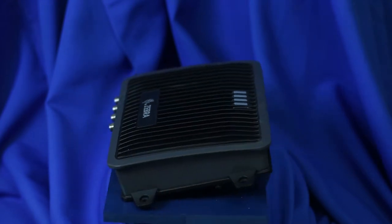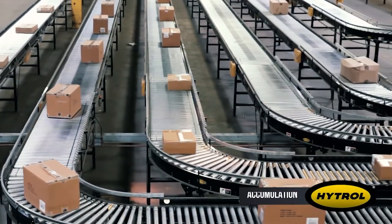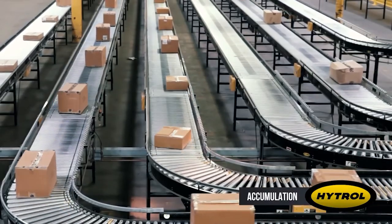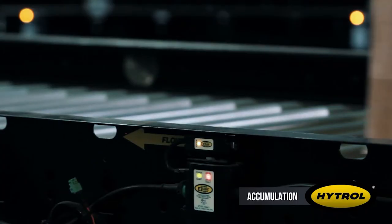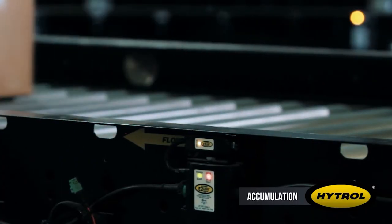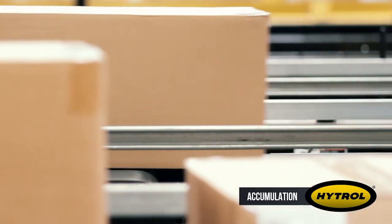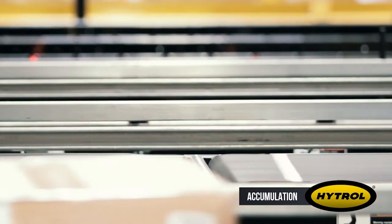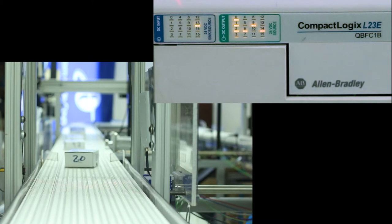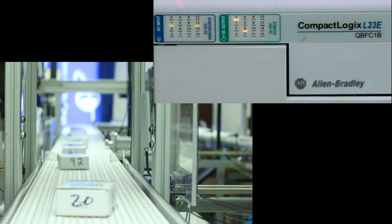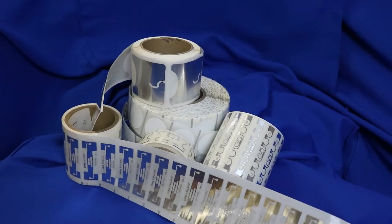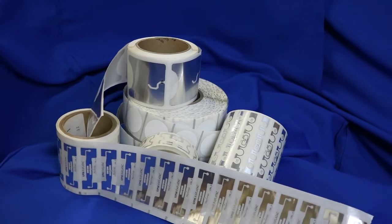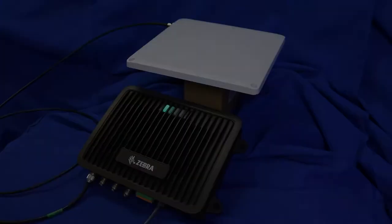Used for the automation of material handling equipment such as conveyors and robotics, PLCs are industrial computers that are designed to specifically work with various input sensors and output devices such as motors or valves. With this addition of the Ethernet IP functionality, Zebra has allowed for a cleaner communications path between the RAIN RFID reader and the industrial PLC.